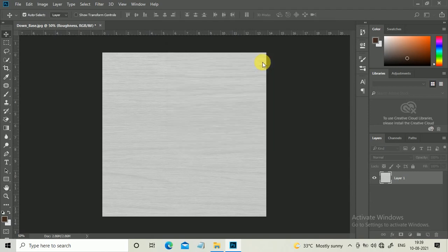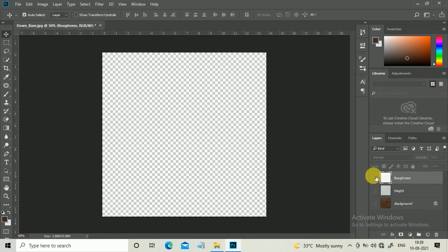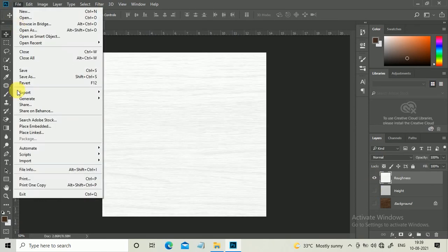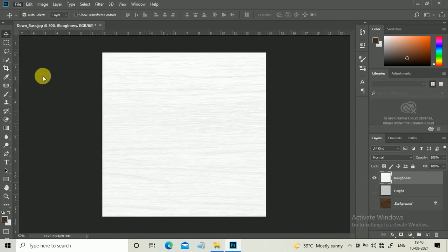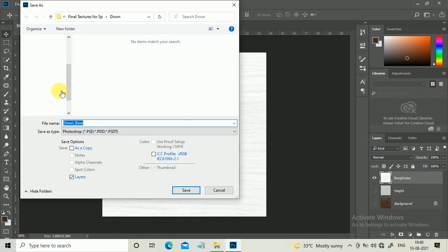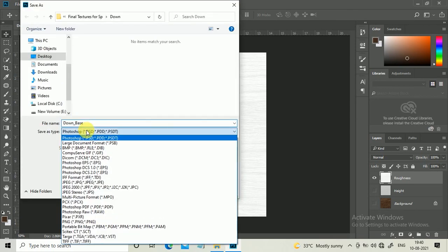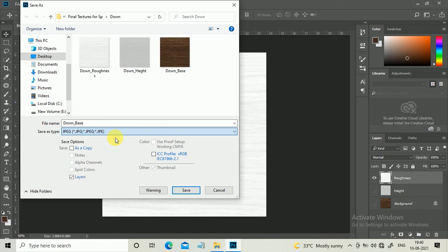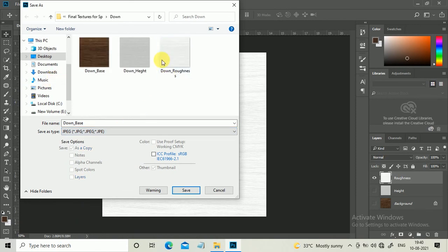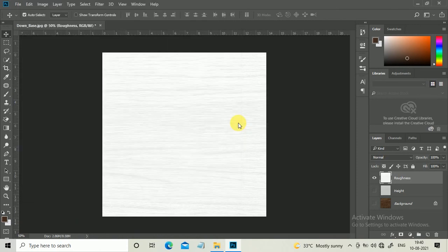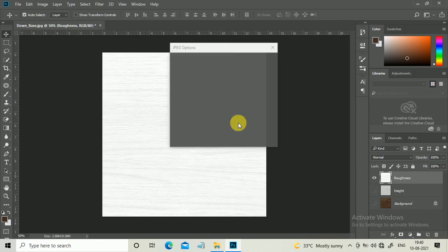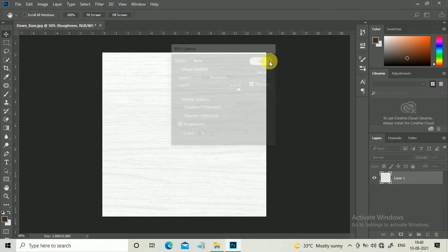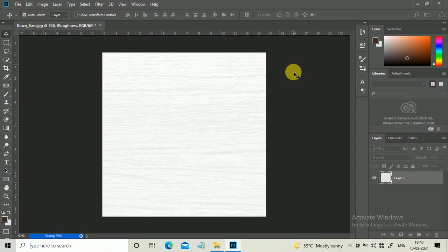Now for roughness, same process - Save As and select JPEG. Save it in high quality. That's it guys, meet you in the next video.